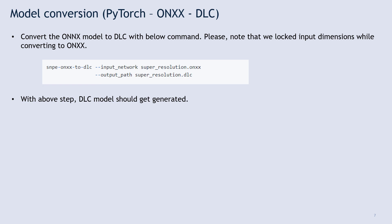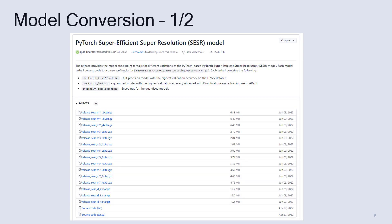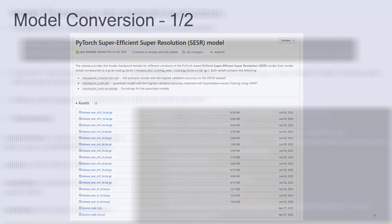Once the ONNX model is ready, run the DLC converter command as shown on the screen. In this demo, model weights are used corresponding to SESR XL 2X. Other scaling factors like 3X and 4X can also be tried out.